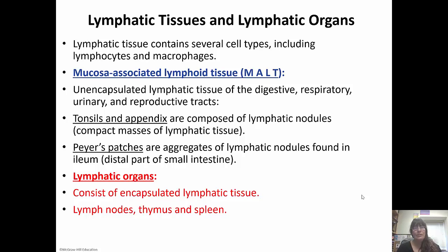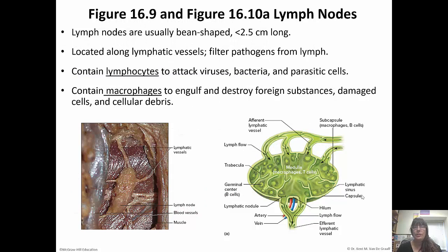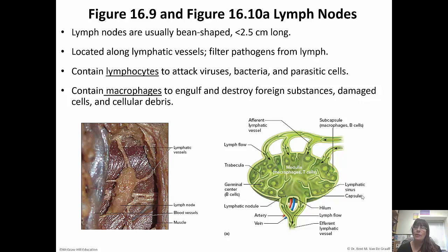Lymphatic organs are encapsulated lymphatic tissue — these are the lymph nodes, the thymus, and the spleen. Lymph nodes are usually bean-shaped, located along the lymphatic vessels, and filter pathogens from the lymph. They have lymphocytes that attack viruses, bacteria, and parasitic cells, and macrophages that clean up damaged cells, debris, and foreign substances. If you look at a lymph node, there are more afferent vessels going in than efferent vessels coming out — this slows down the flow through the lymph node, giving it time to filter all pathogens out of the lymph.